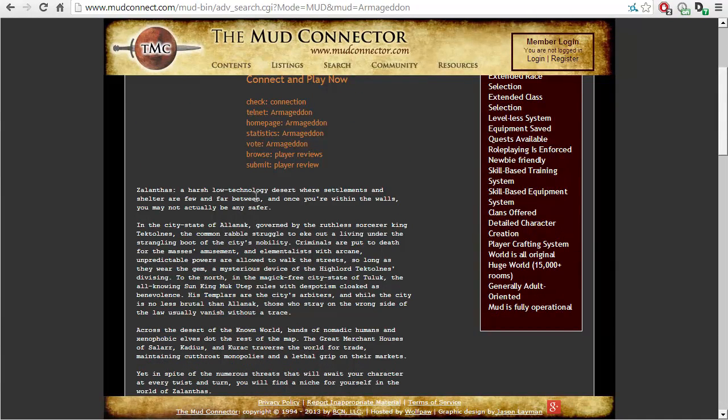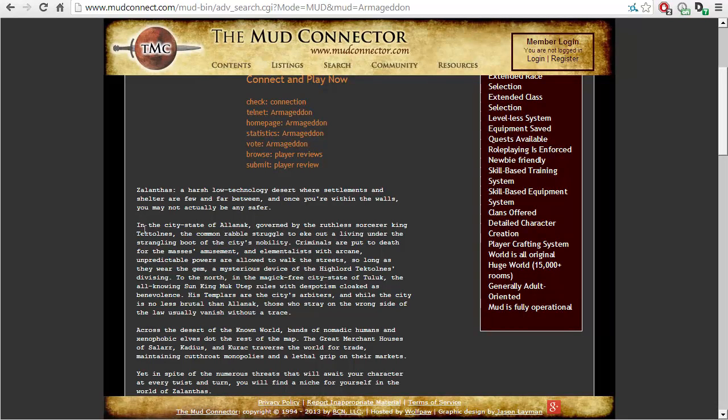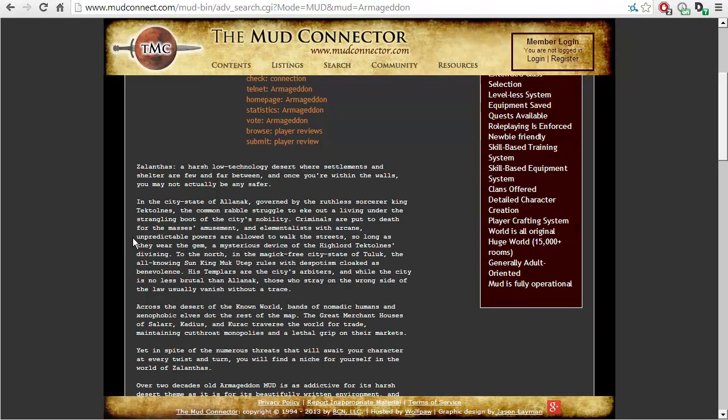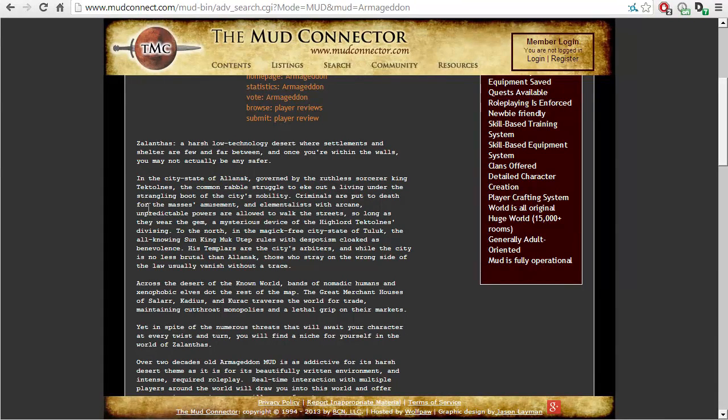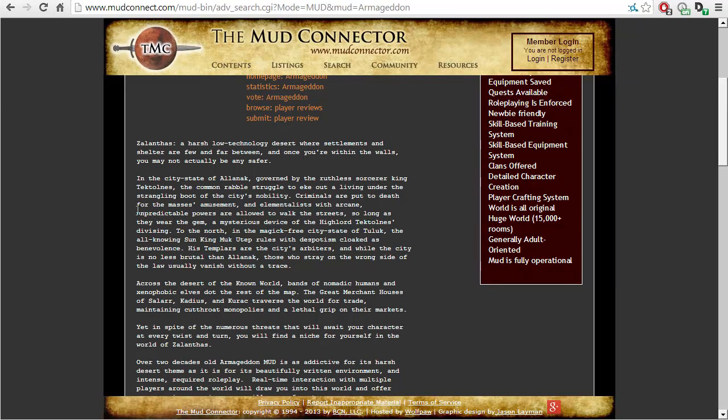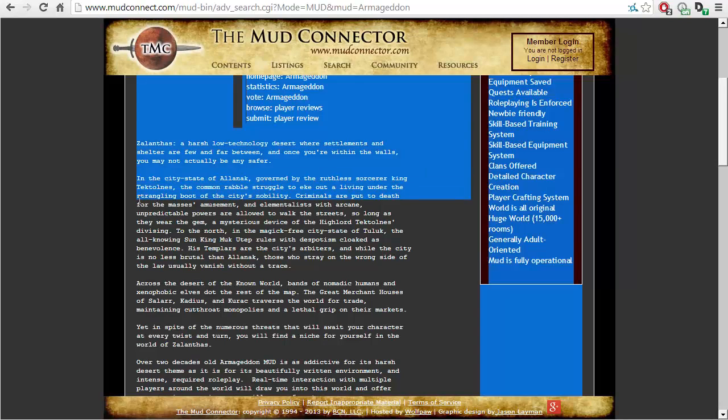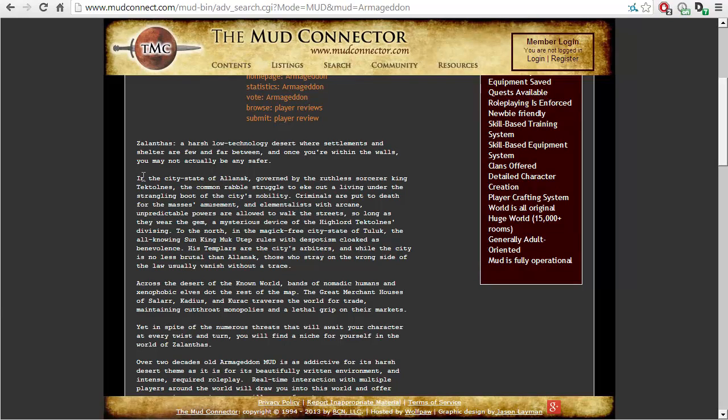Zalanthas. A harsh, low-technology desert where settlements and shelter are few and far between, and once you are within the walls, you may not actually be any safer. In the city-state of Allanak. By the way, city-states are those kinds of things that ancient Greece had. So you might actually like to look at the history of this world we actually live in. Probably not, you ignorant fools.